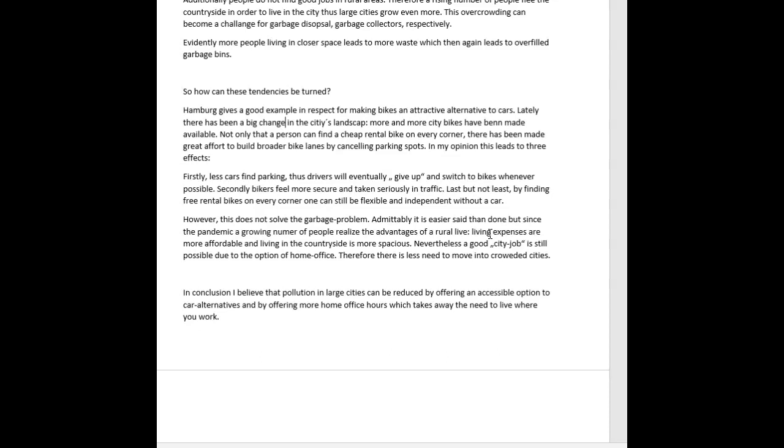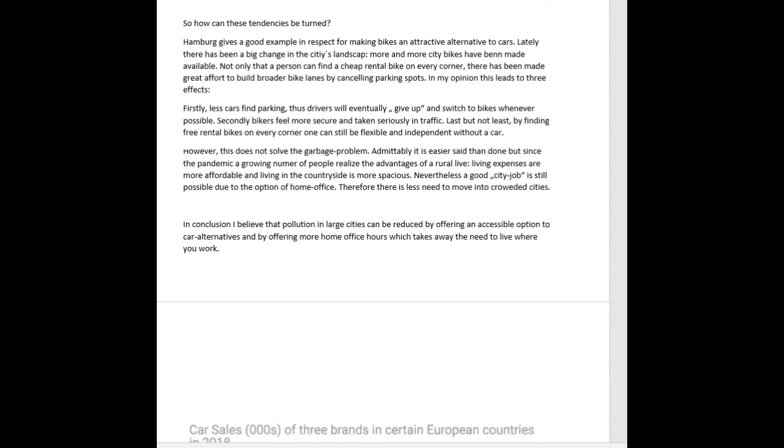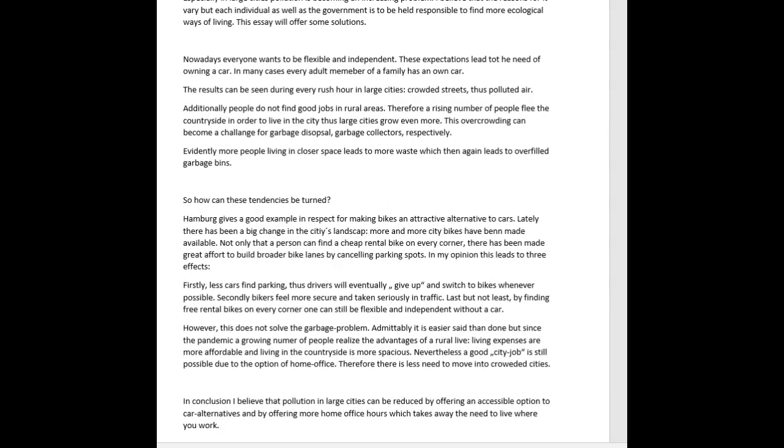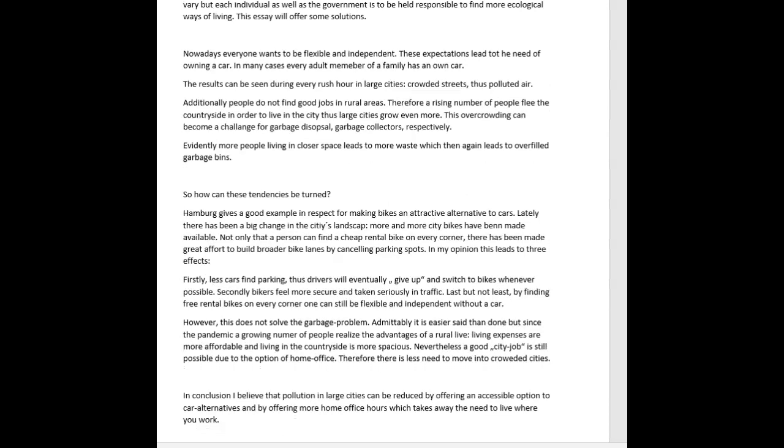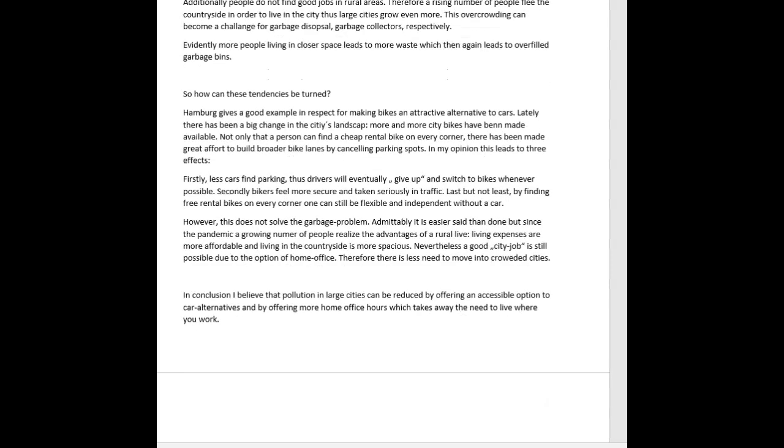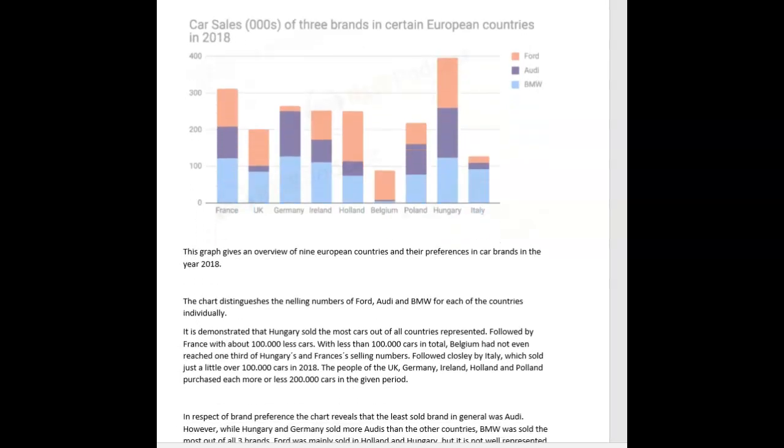All right, let's see your conclusion. In conclusion, I believe that pollution in large cities can be reduced by offering an accessible option to car alternatives, and by offering more home office hours, which takes away the need to live where you work. Okay, fine. So Miriam, you should have a good idea about what worked in this essay and what didn't. Grammar was good. Vocabulary was good. Definitely work on the coherence and cohesion. Making sure your paragraphs are appropriate, that you are using the correct organization of your ideas. Okay, and as far as task achievement, make sure that you're covering all parts of the task equally.